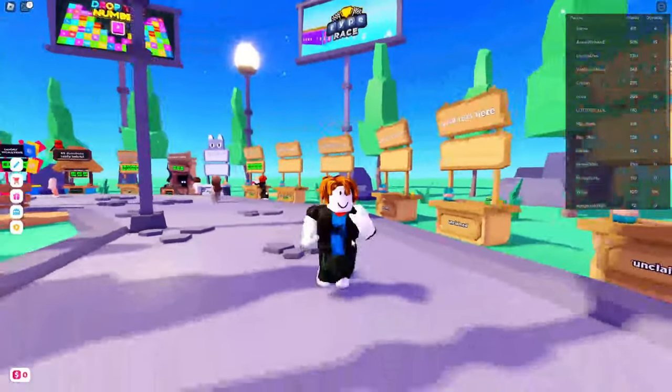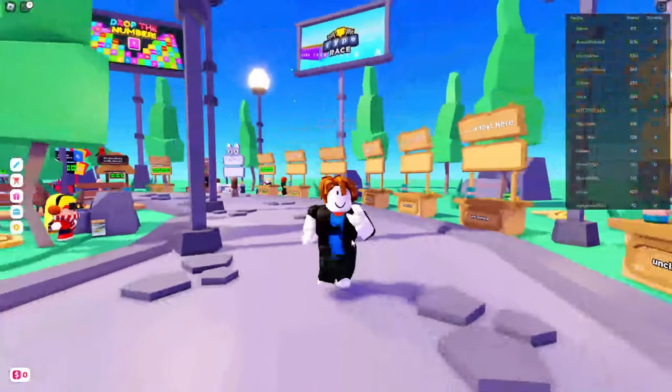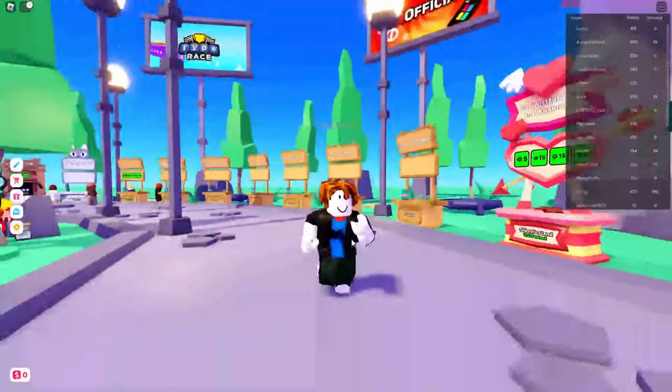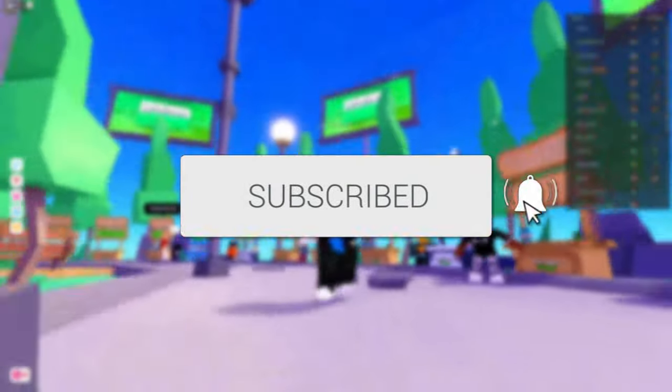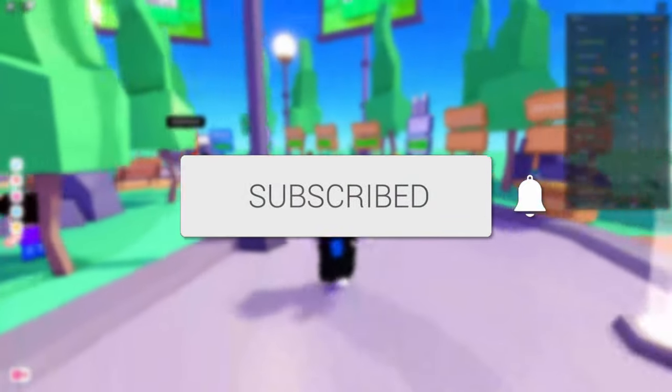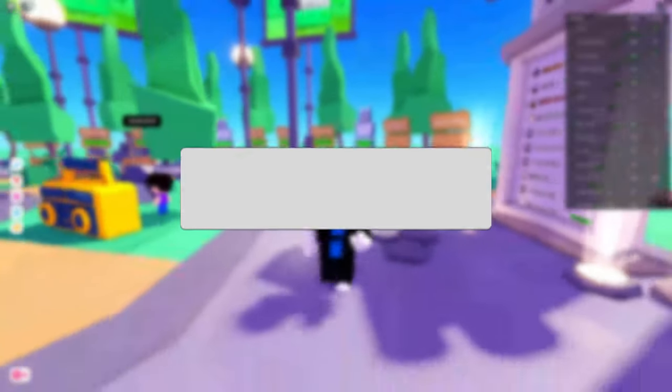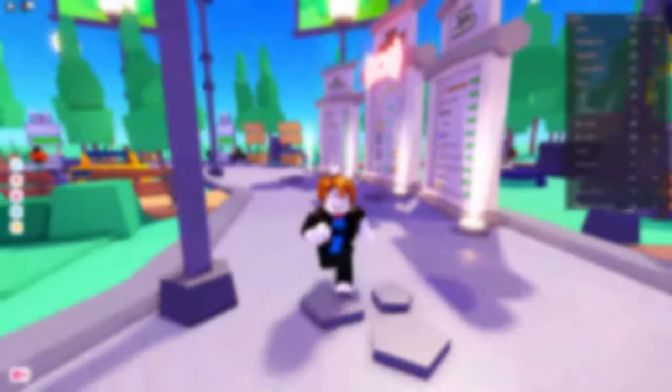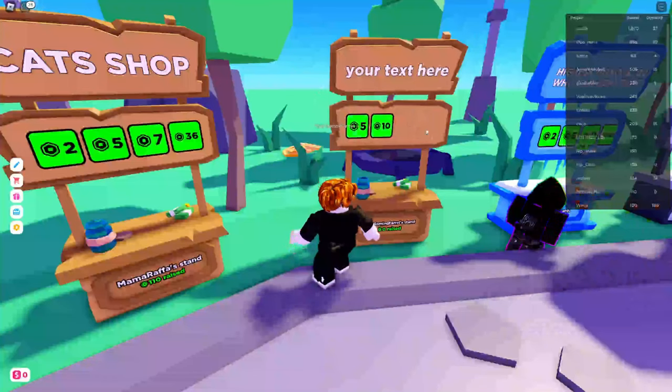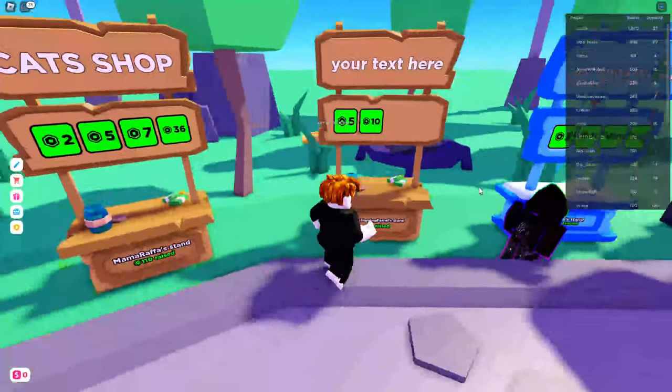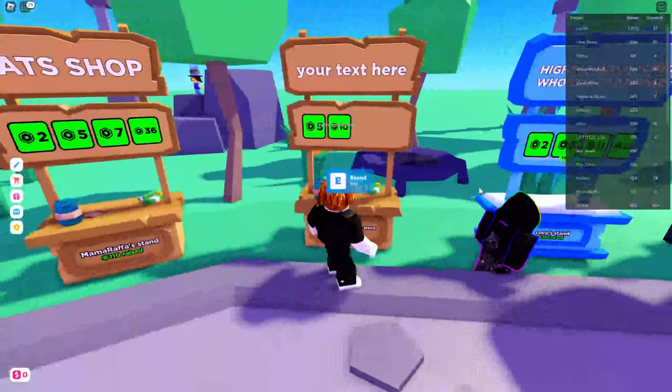In this video I'll show you how to get a donation button in Please Donate. If you find this guide useful then please consider subscribing and leaving a like. At the moment I've got two donation buttons here but I'm going to create another just to show you how it's done.